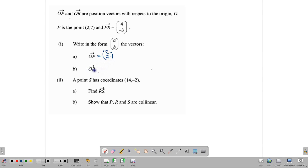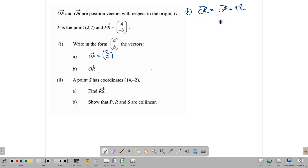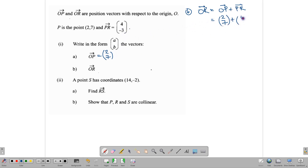To find OR, we need to do some work. OR would be equal to going from O to P and then connecting from P to R. So it's OP plus PR. OP is (2, 7) and PR is (4, -3). When we add those two together, we get (6, 4). So OR is (6, 4).